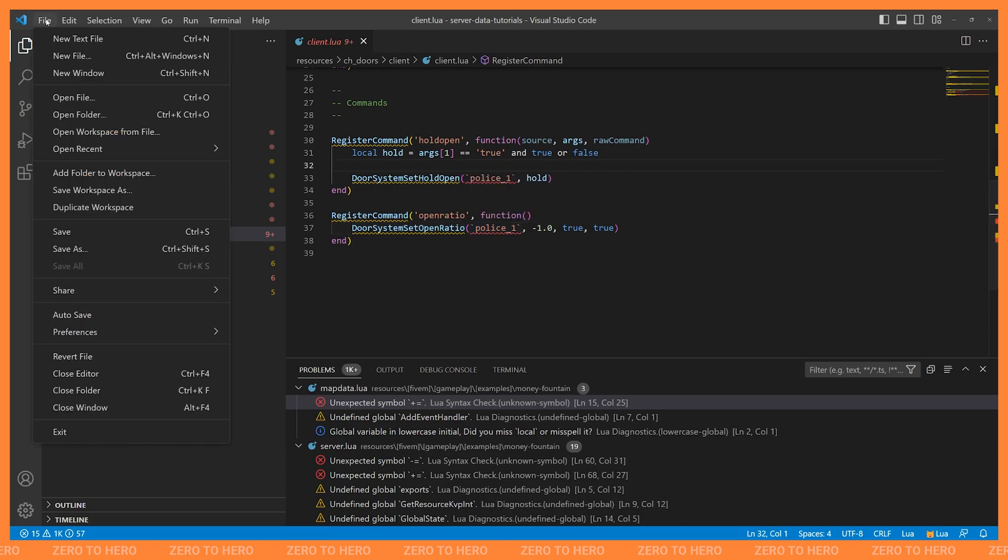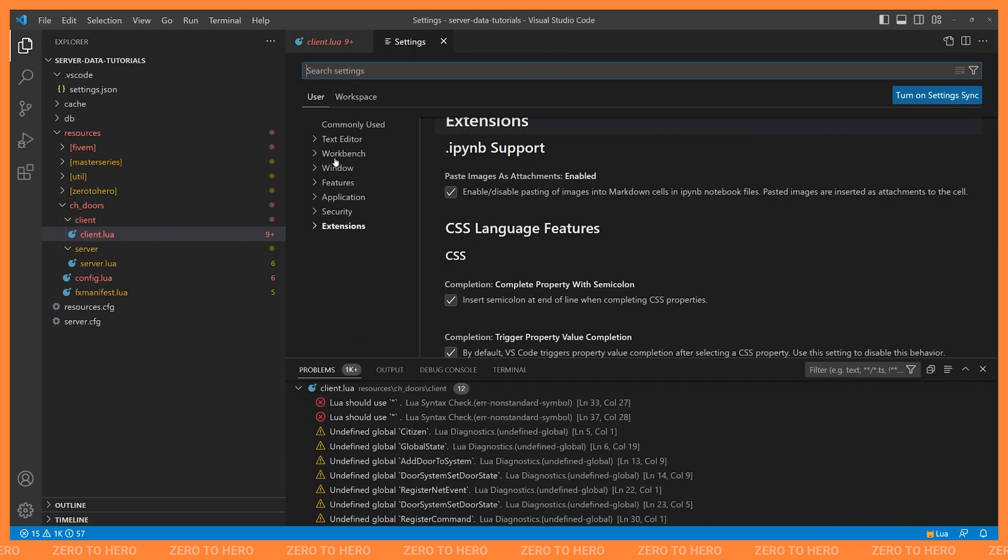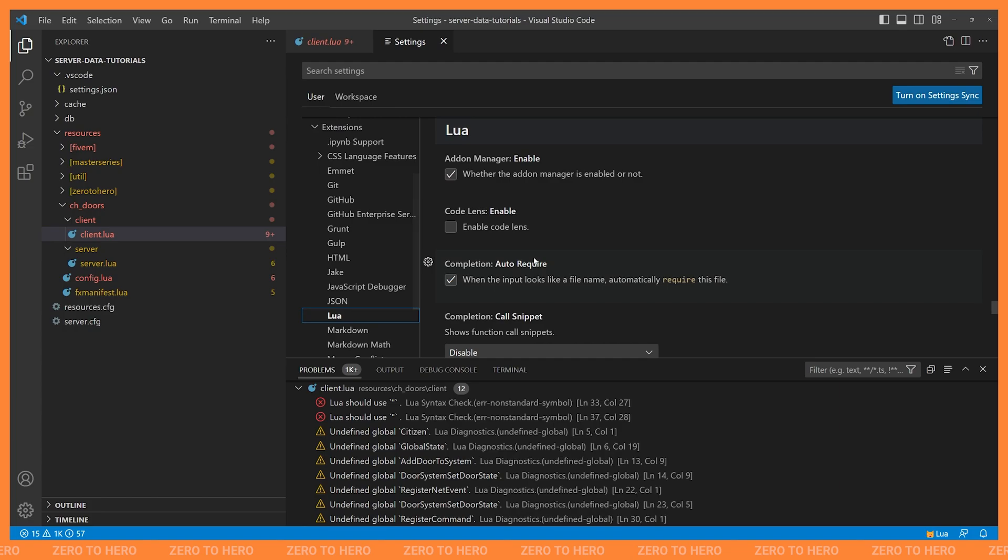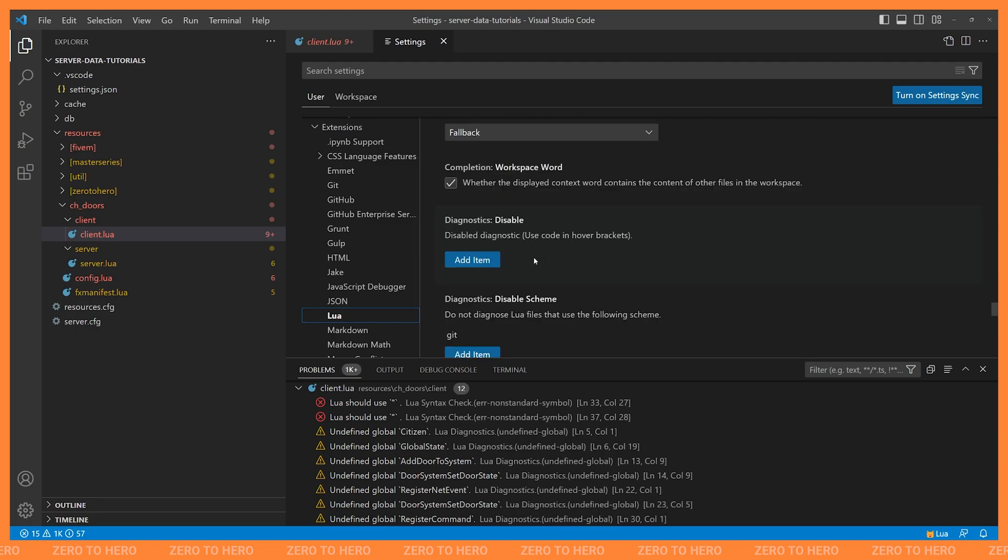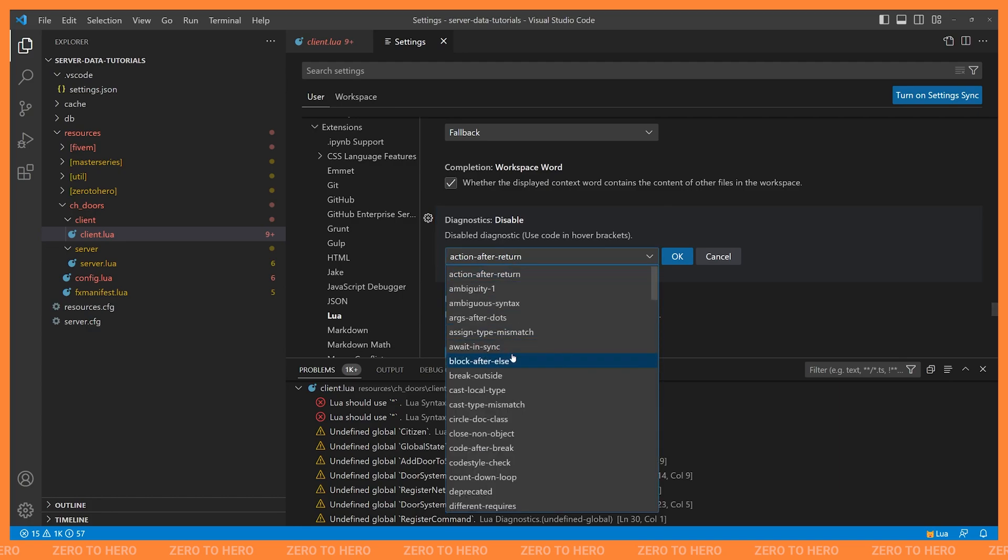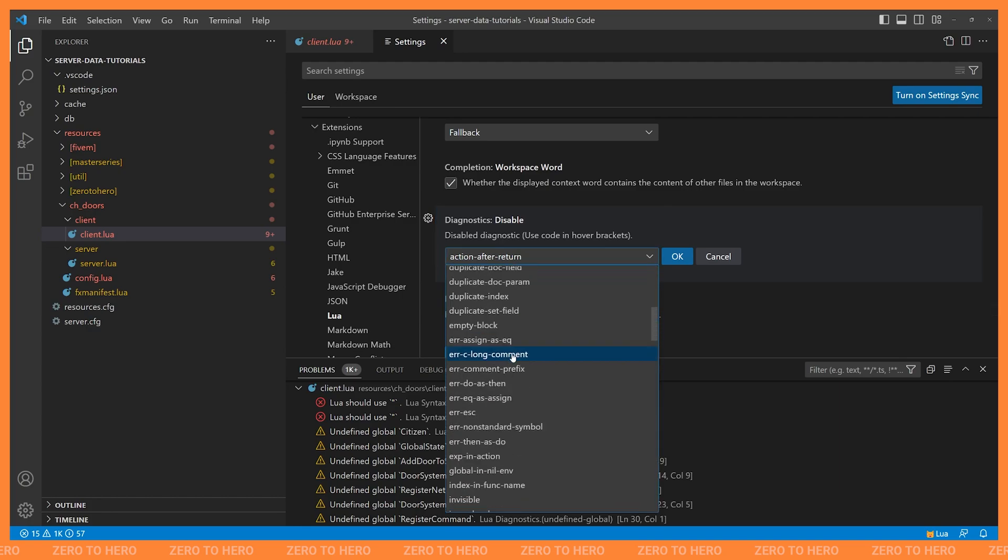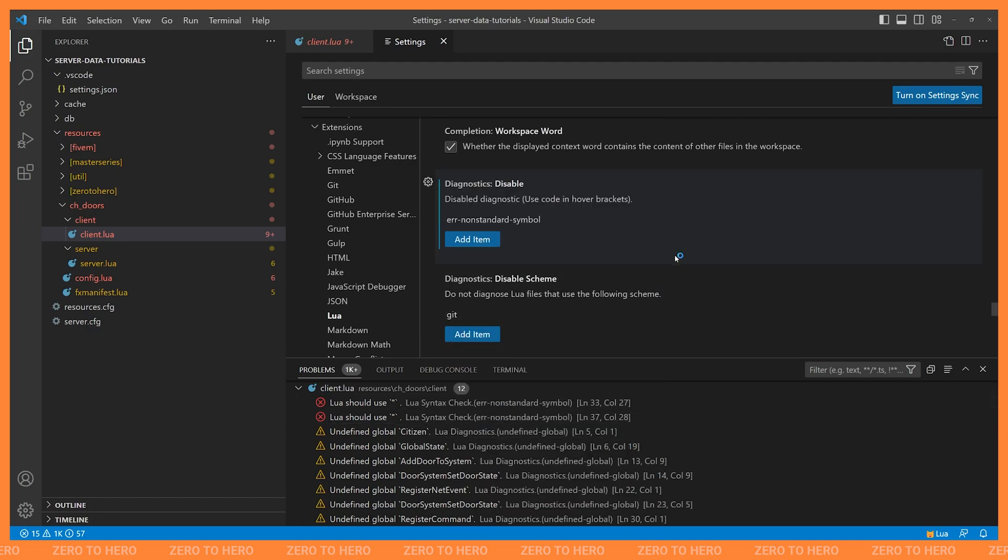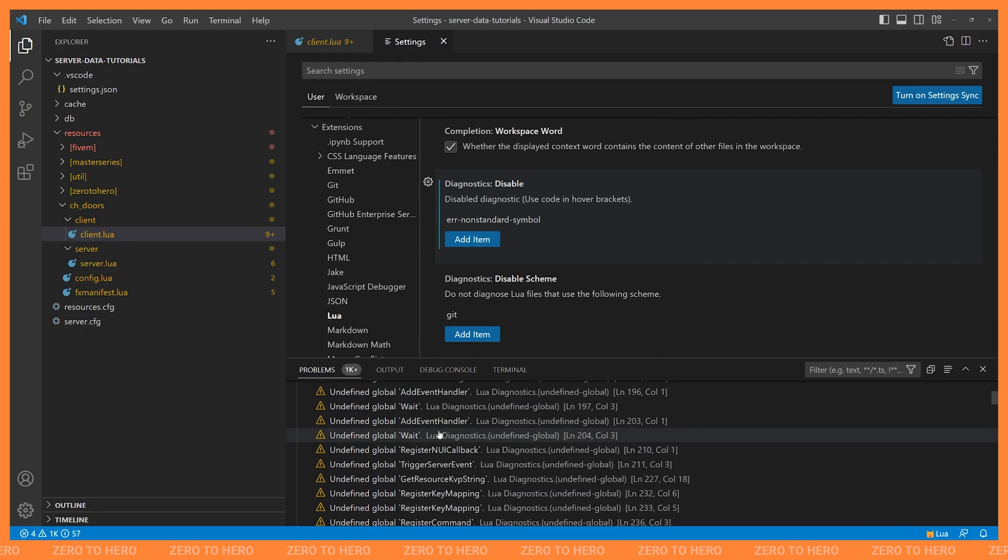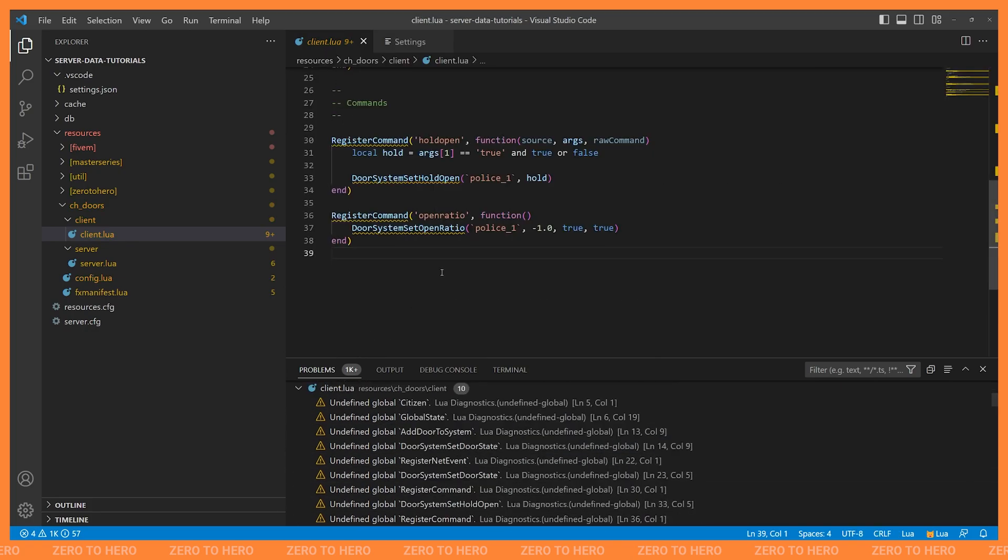And as we scroll through these Lua settings, you'll eventually come across one called Diagnostics Disable. And this allows us to disable those certain diagnostics that don't apply to us. And in this case, what we had was error-nonstandard-symbol. So I'm going to find that and click OK to add it. And you'll see all of those errors disappeared down in our problems. If we go back to our script, it's no longer complaining about that.